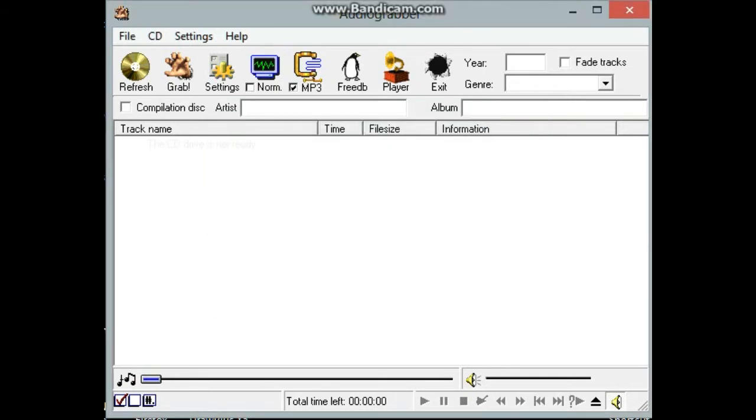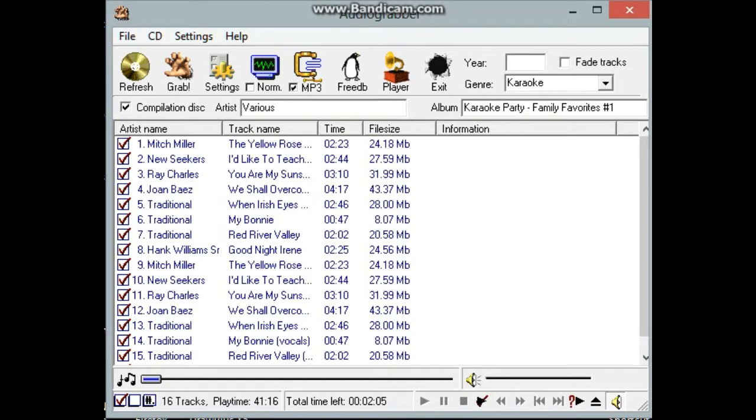Now the first thing I'm going to do, I'm going to put a disc in here. If it's connected to the internet, the program will actually go out and try to retrieve the title of the disc, the artist, etc. And as you see, it's pulled up the information we need.